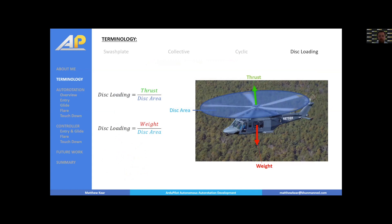Disc loading is very much like wing loading with fixed-wing aircraft. I'd describe it as how floaty a helicopter is, or how hard it needs to work to fly. The general formulation is thrust divided by rotor disc area. Throughout this presentation I'm typically comparing different aircraft in the hover case, so that's always weight over disc area.